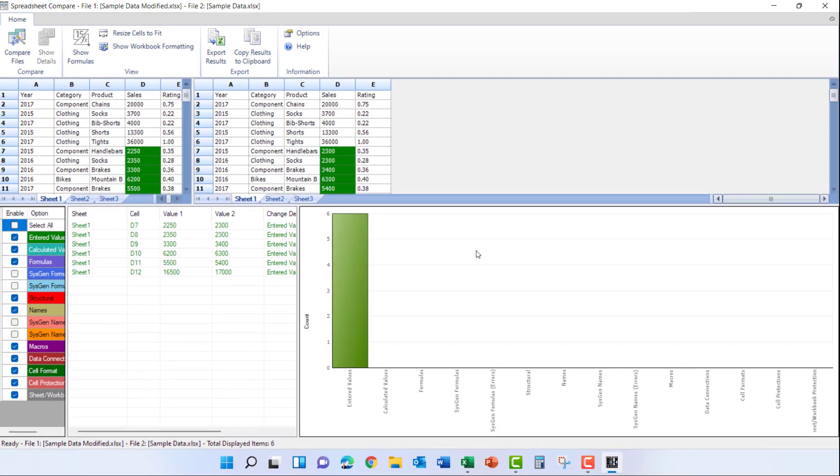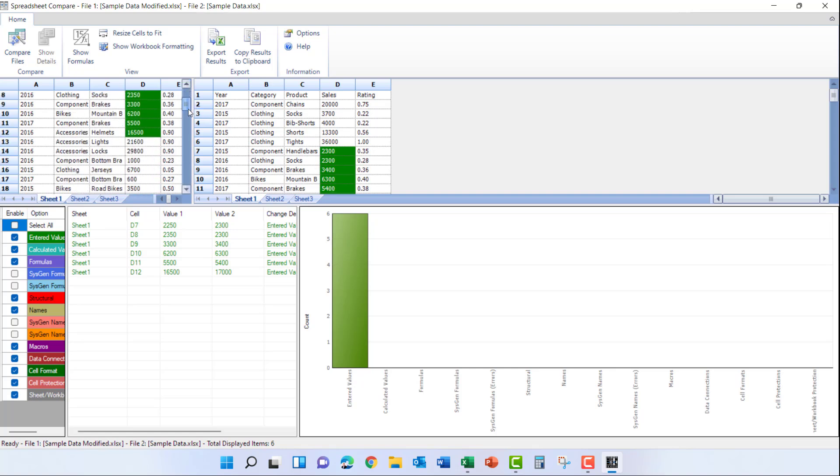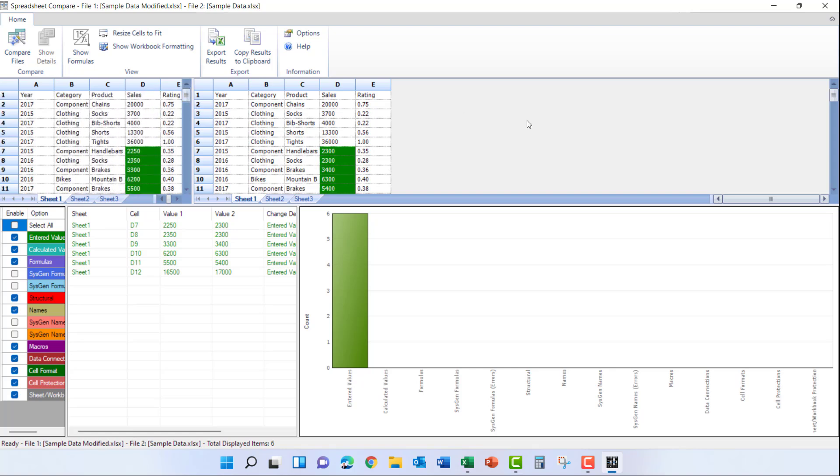You can see the two spreadsheets right here side by side and the green highlights are the areas where there are changes between those two spreadsheets. You can scroll down through each and look at different areas if you need to.